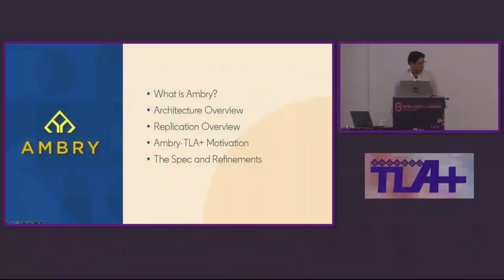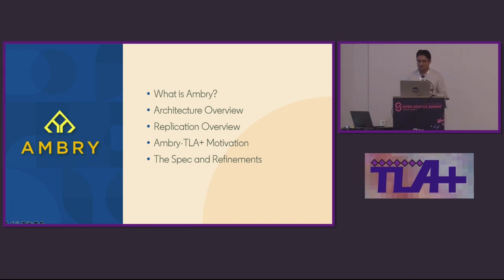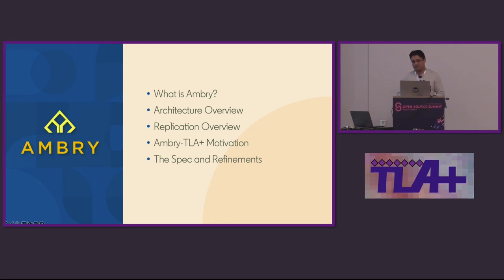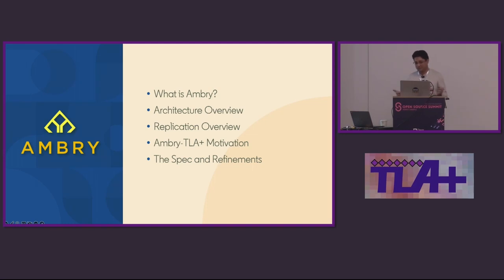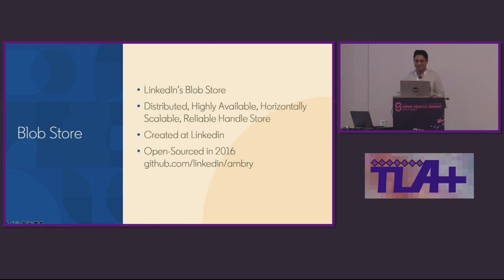Hello, everyone, and thanks, Zach. I'm going to spend some time talking about how Ambry is leveraging or planning to leverage TLA+. In order to warm you up to that, I'm going to start with telling you what Ambry is, give you a high-level overview of Ambry's architecture, do a little bit of deep dive into Ambry's replication protocol because that's what will drive some of the discussions, and then finally use that deep dive to give you a flavor of at least one problem here with TLA+. And all of this, I'm going to do it in 10 minutes.